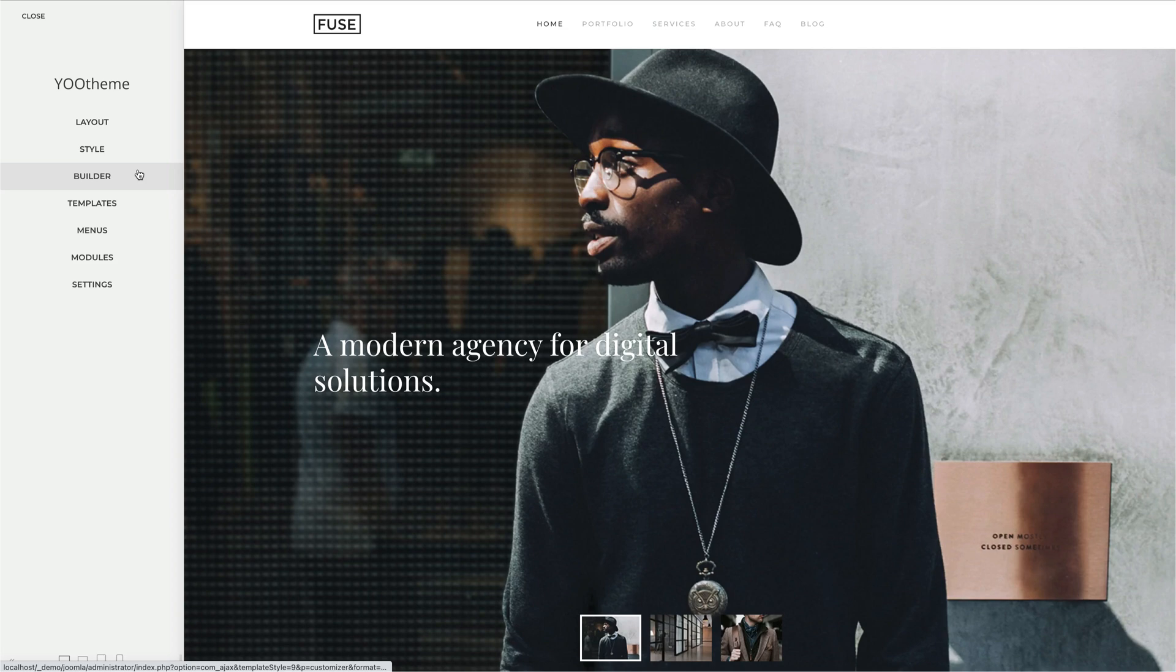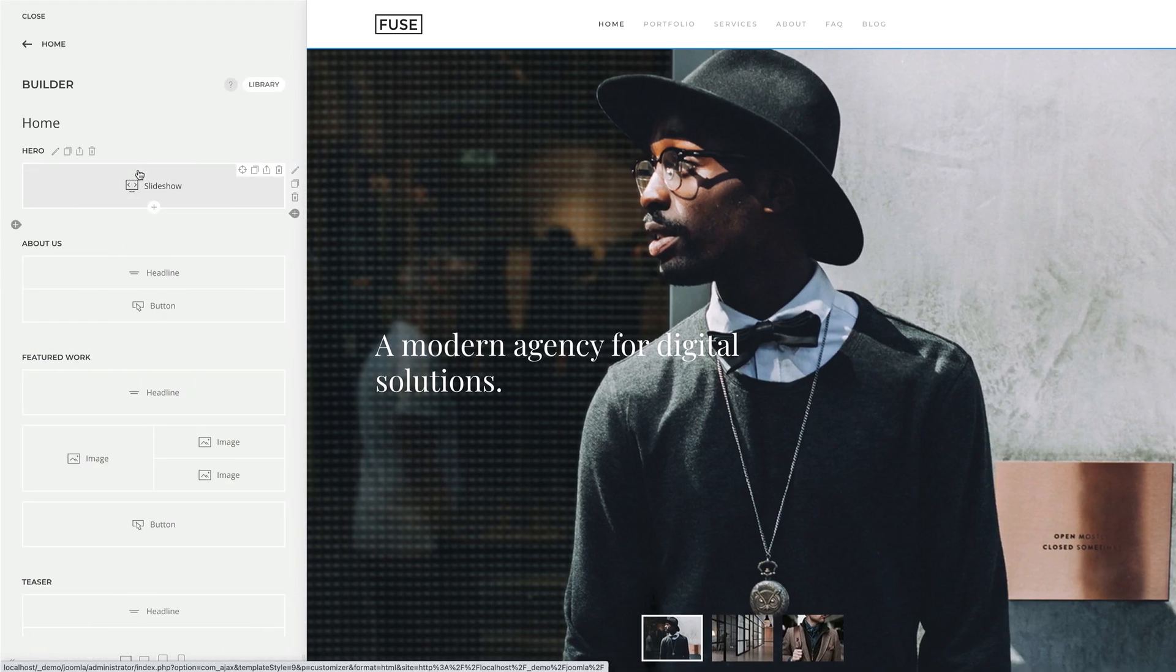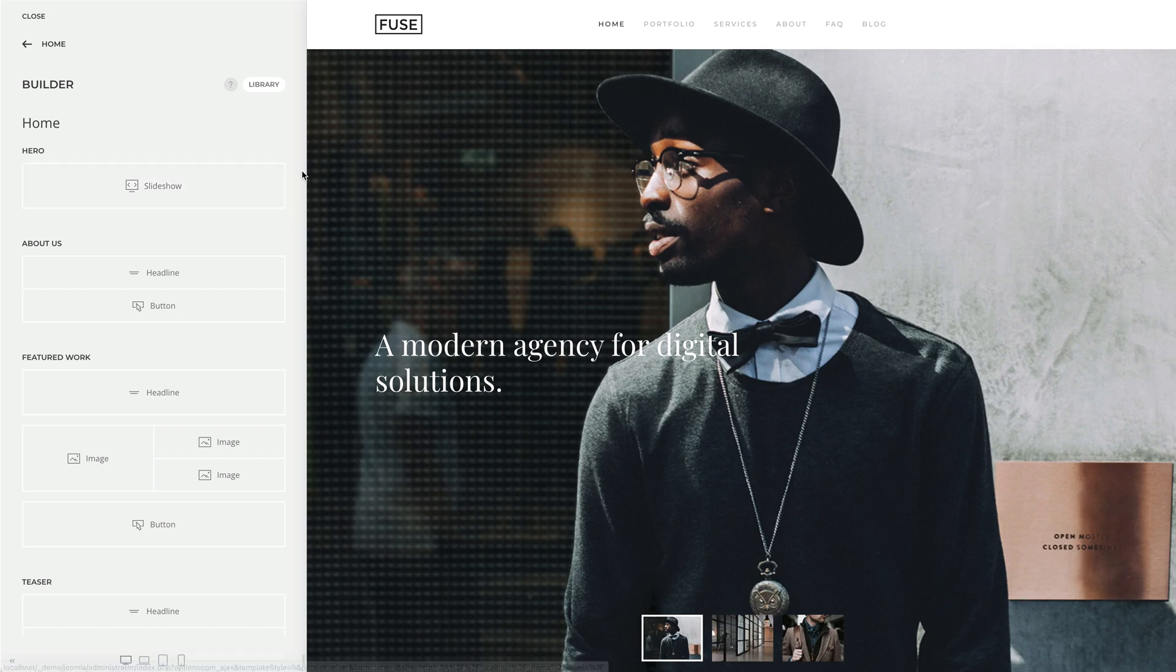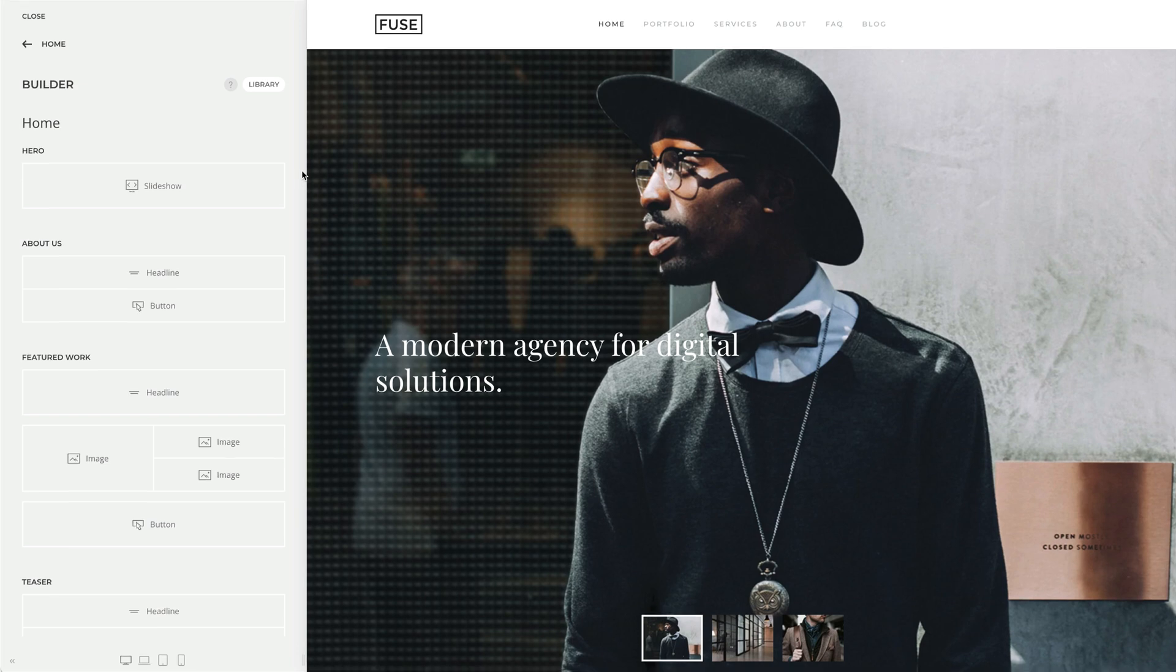The Utheme Pro page builder allows you to build and design your website visually, without writing a single line of code. You can create layouts with an intuitive drag-and-drop interface and see its preview in real-time.